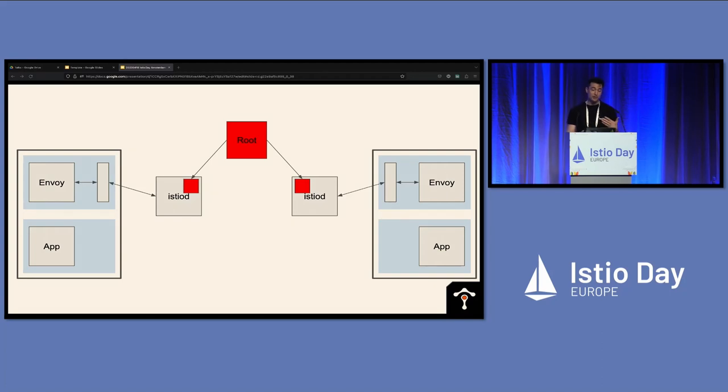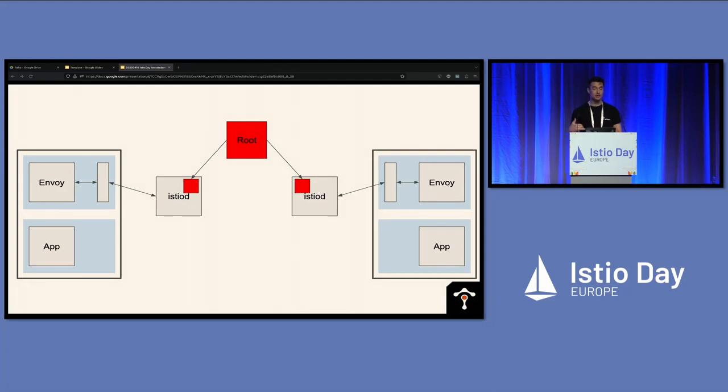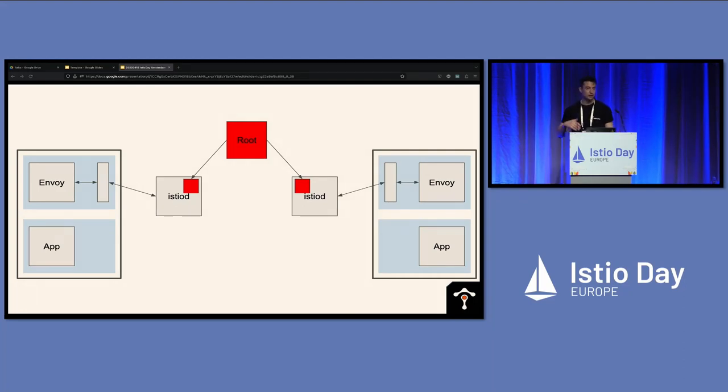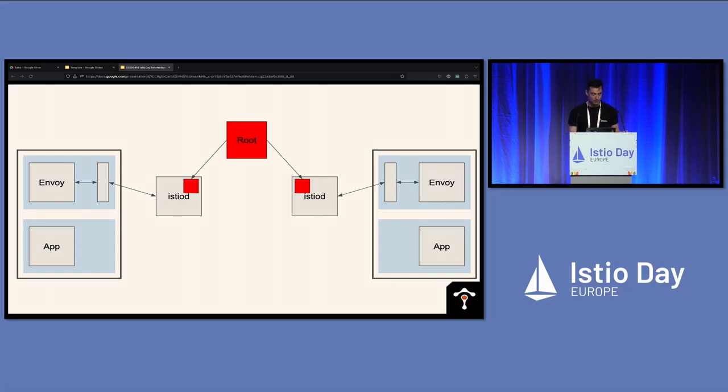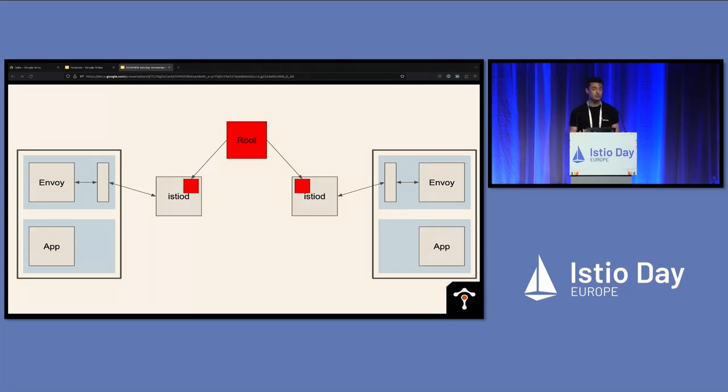So we can share a trust domain between these meshes so that workloads can trust each other across the meshes. And we can do that by manually providing each with a root cert. And a classic way to do that would be that they themselves are intermediate signed by a common root. So this root can be another self-signed cert that you make, it could be part of a larger corporate PKI hierarchy. Or if you're in a private cloud, it could be a key cert pair from the key management service in the cloud.